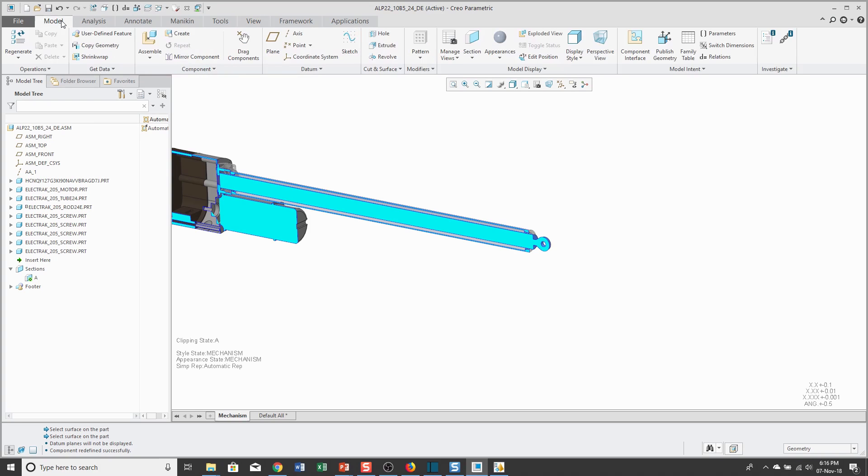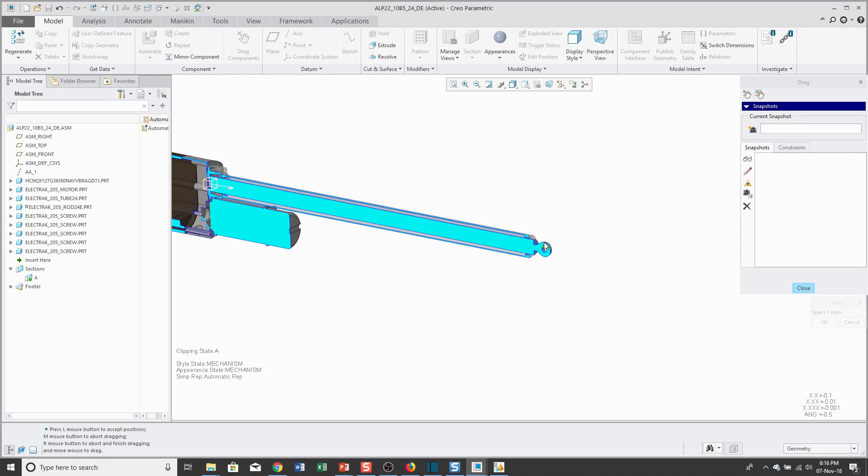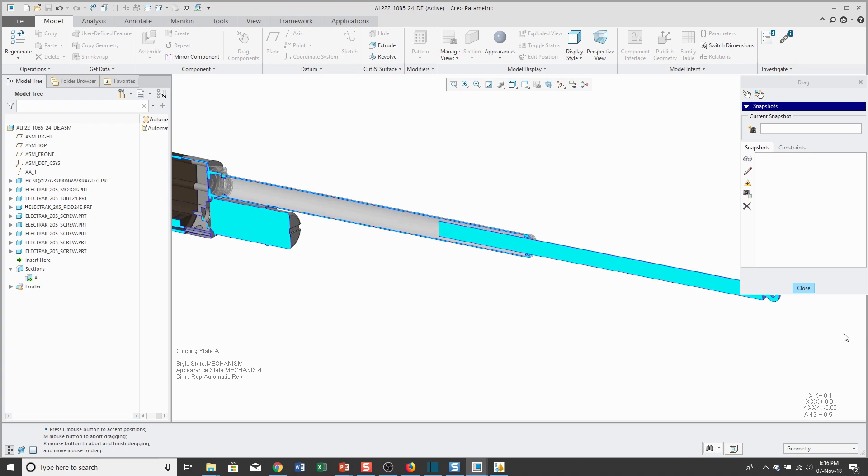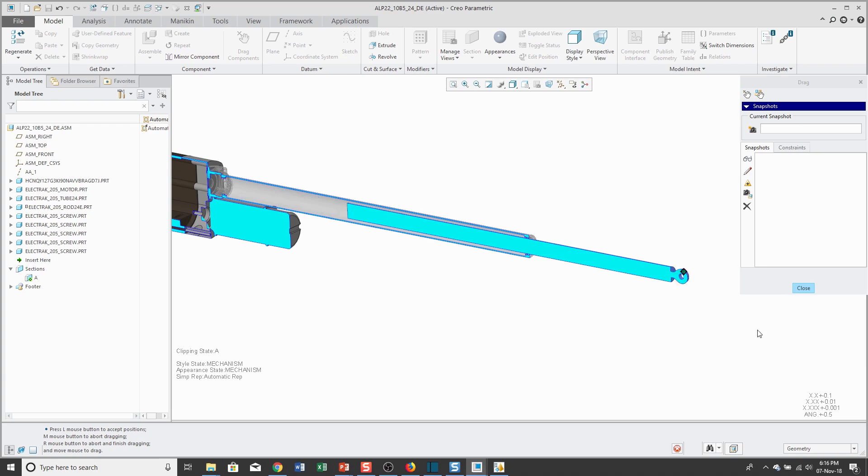Now, I'm going to go to the model tab. You can use the drag components icon to test the motion. I'll click on the moving component. I'm capable of moving it and then it stops. I keep on trying to move my mouse out to the right, but it's hit that 24 inch limit. I'll drag back the other way. It bottoms out at 0, 24, 0 and so on.